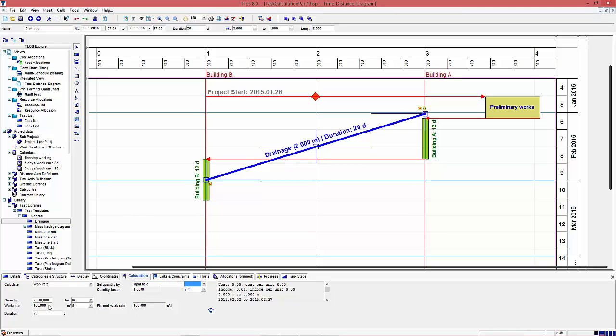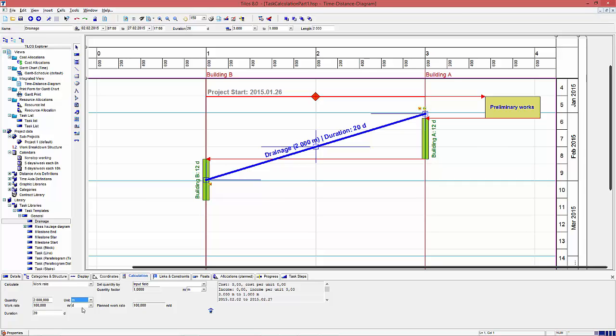Any change of the quantity will change the work rate too. If I make a smaller quantity, the work rate gets smaller, and if I take a bigger quantity, the work rate gets bigger.